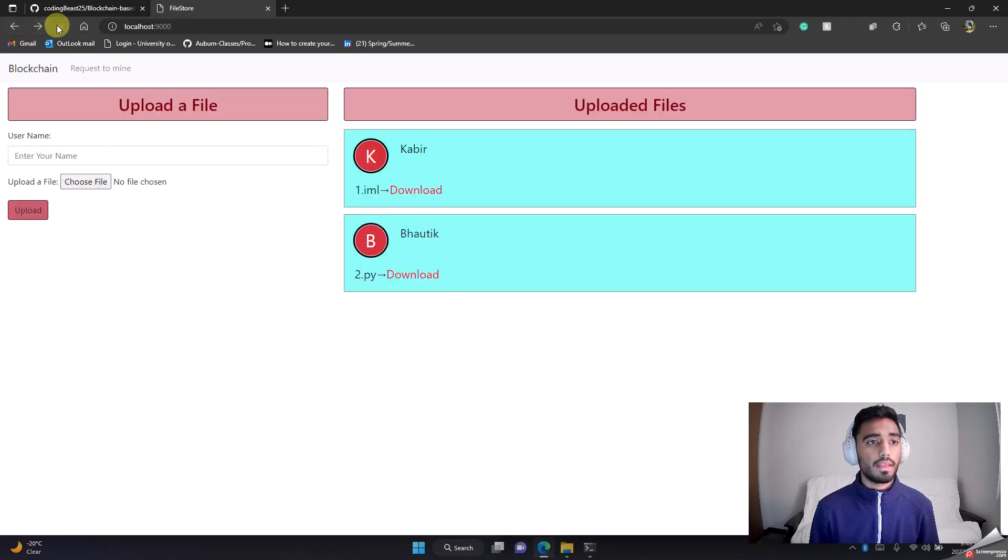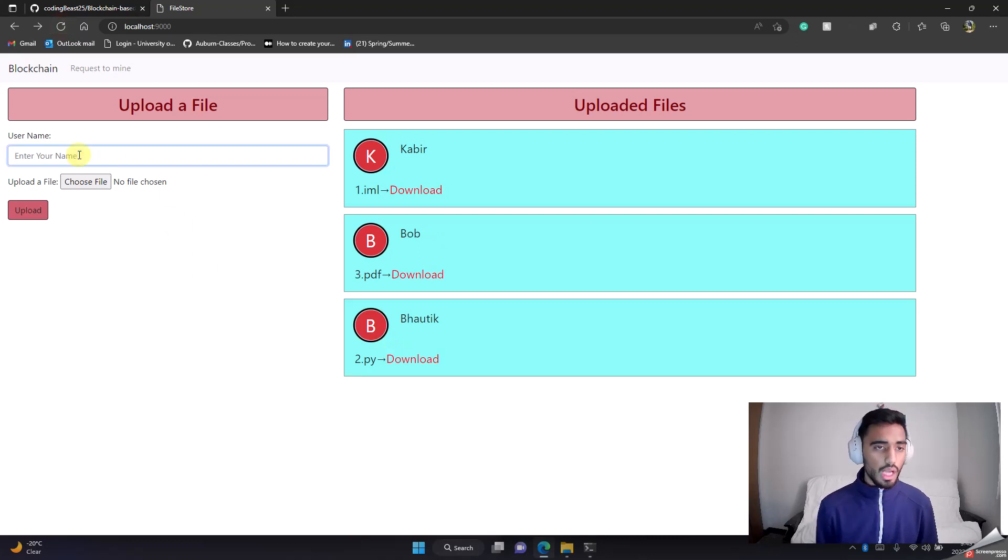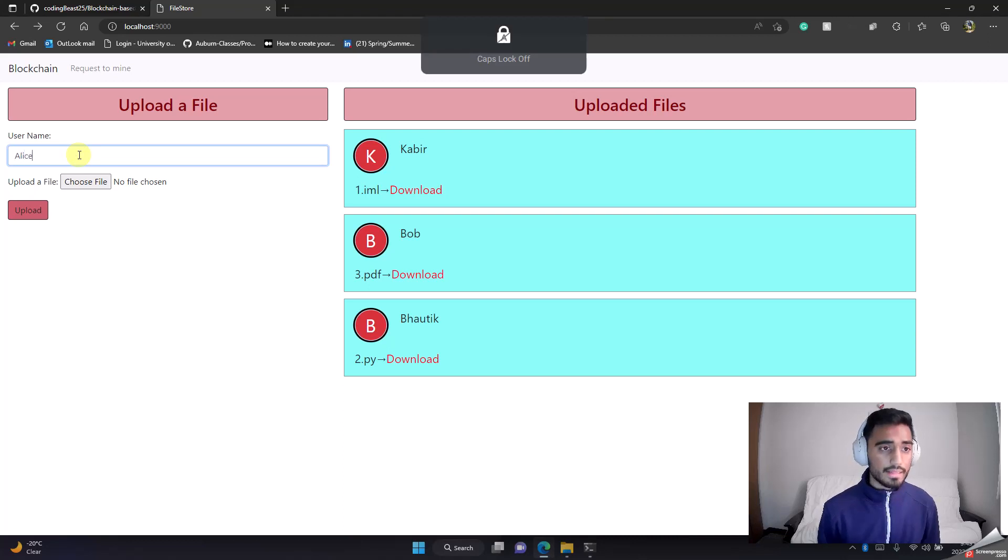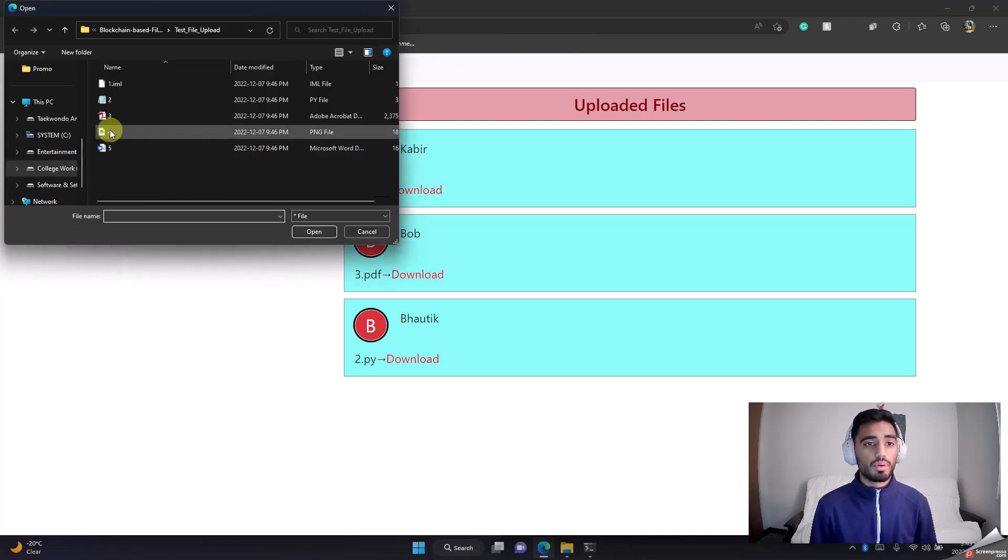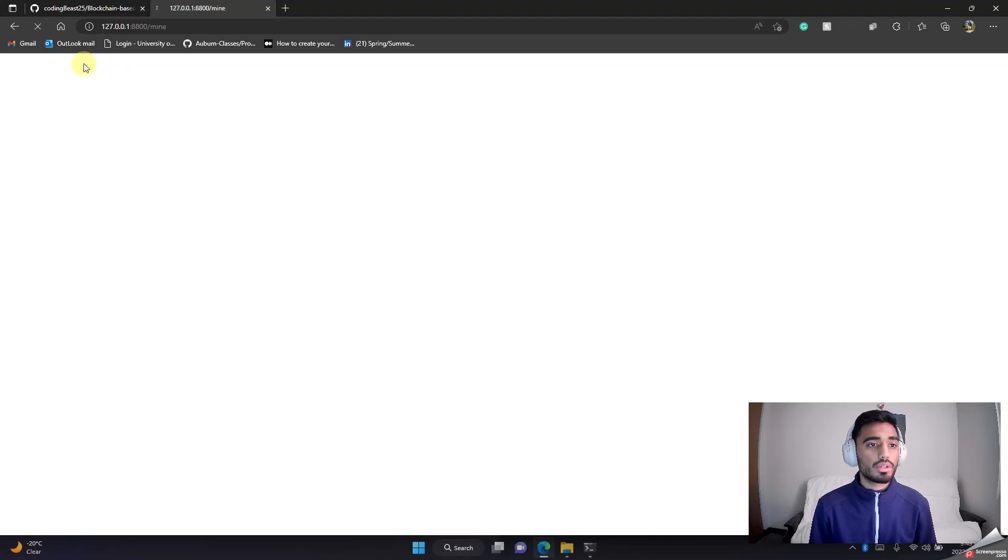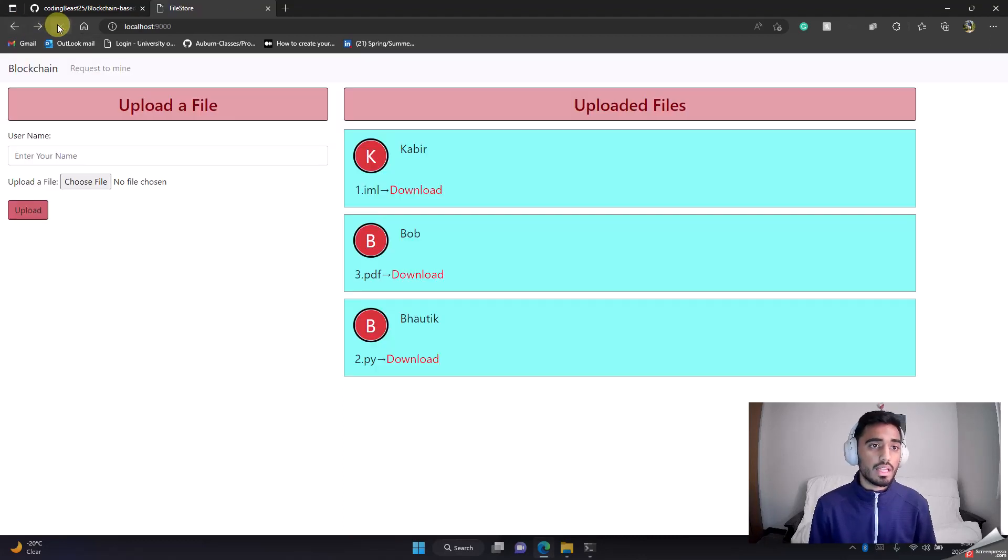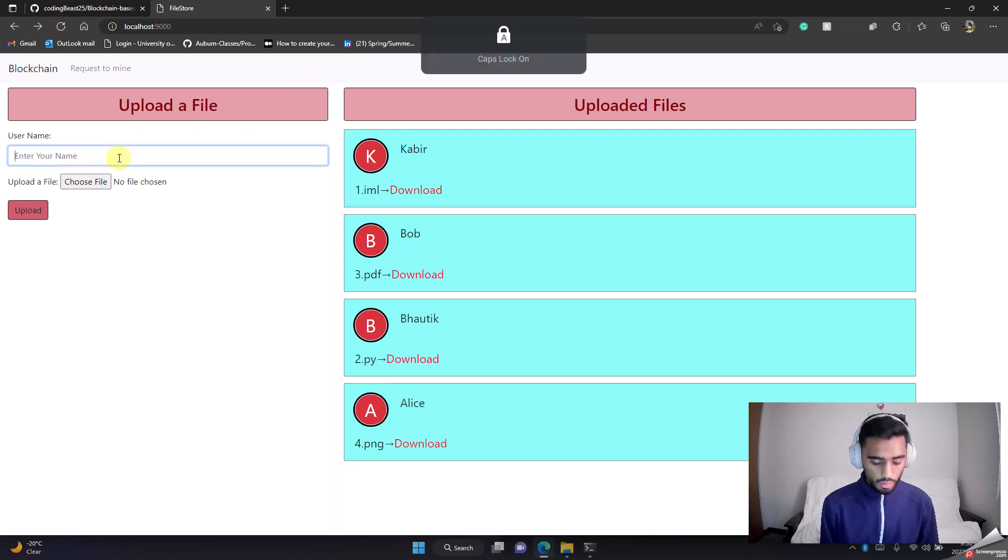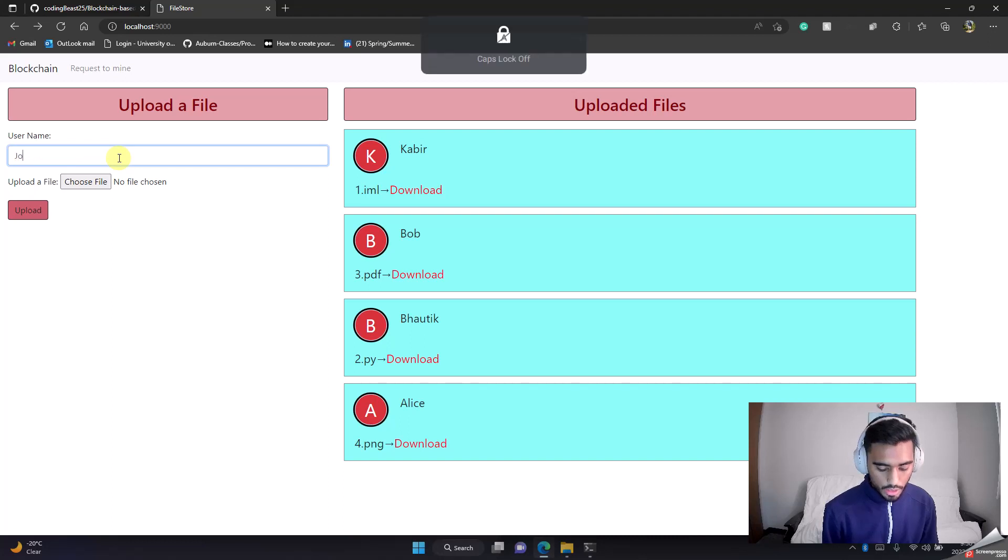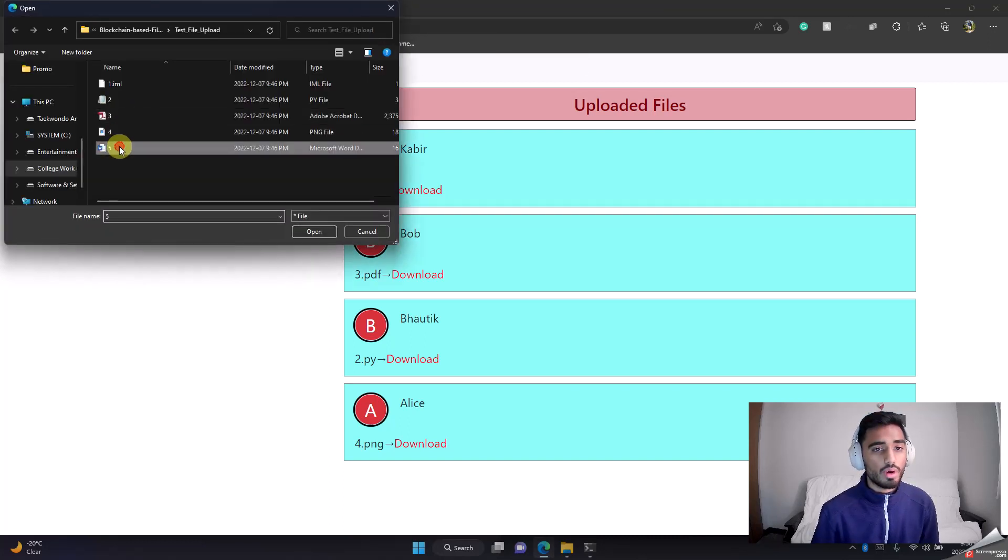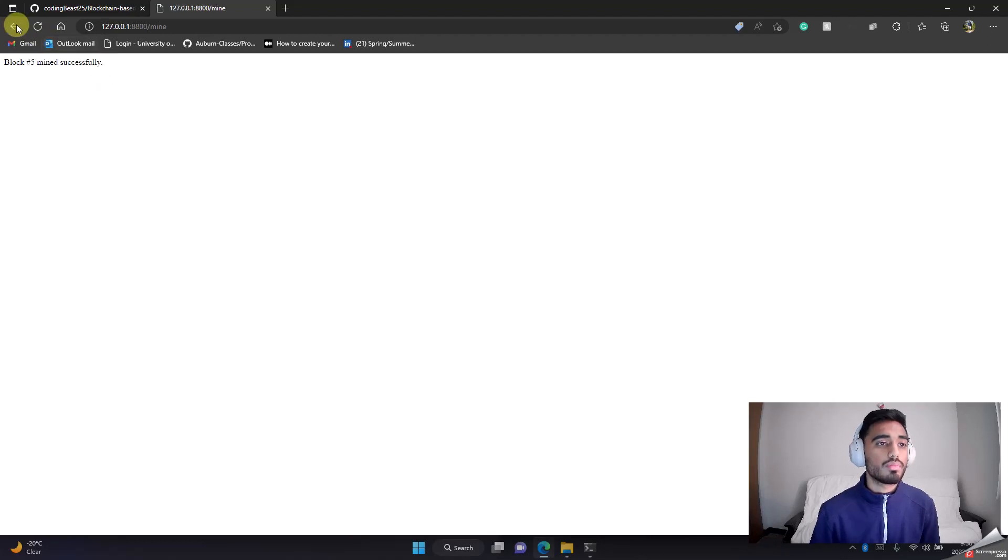Refresh this page, awesome. And the last one, let's do two more. Alice wants to upload four.png. Upload, request to mine. It's mined successfully, let's check. We'll do one more and then we'll check our chain length. Let's say John wants to upload five.docx. Upload, request to mine.